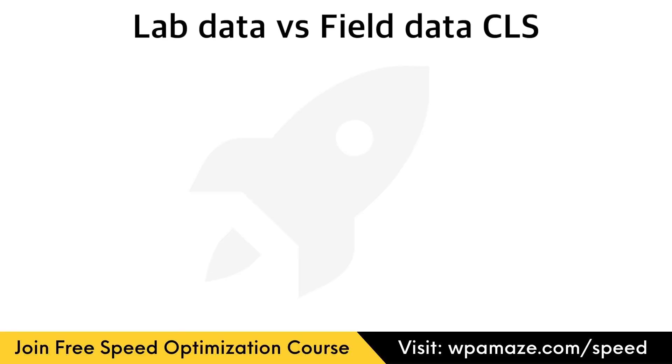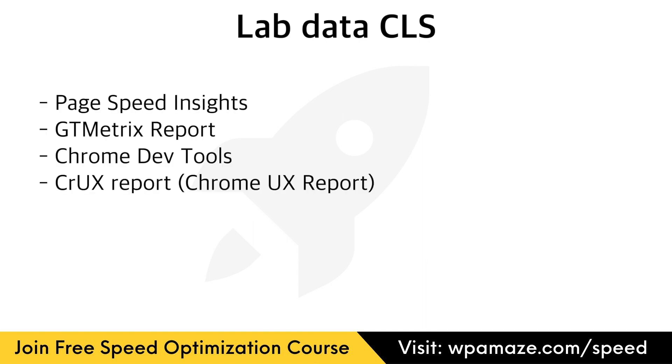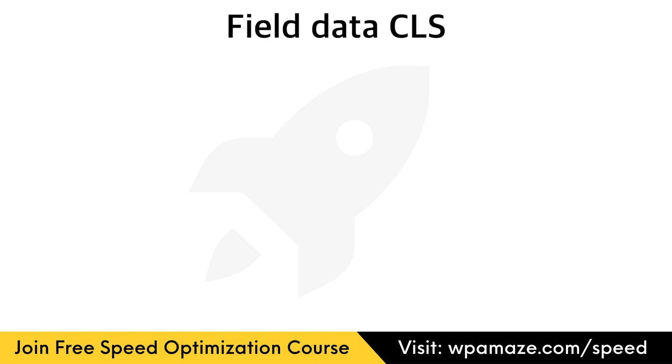Lab data CLS and field data CLS. CLS metrics can be different in lab data CLS and field data CLS. First, let's discuss lab data CLS. When we test a site using testing tools such as PageSpeed Insights, GT Metrics, Chrome DevTools, and Crux Report. These tools will be able to monitor the layout shifts when the page is rendered and highlight most of the issues. Here, I have to mention an important point. These testing tools can only highlight the issues before users interact with the page.